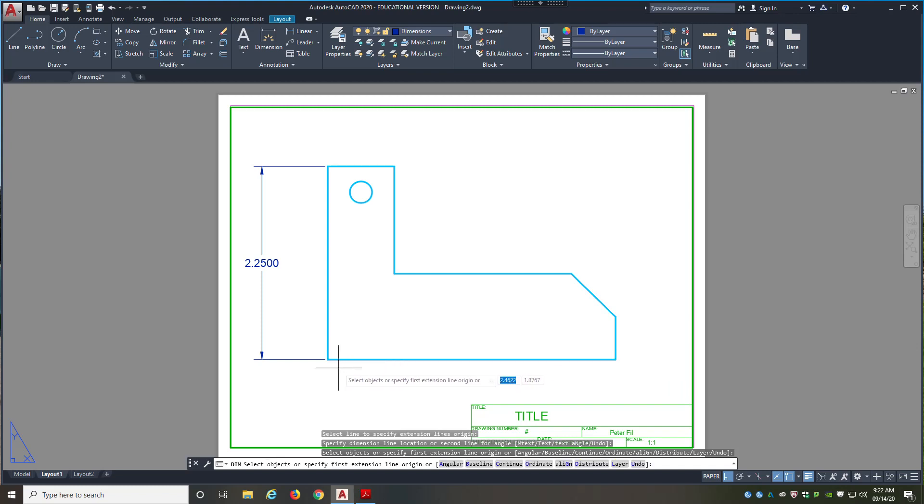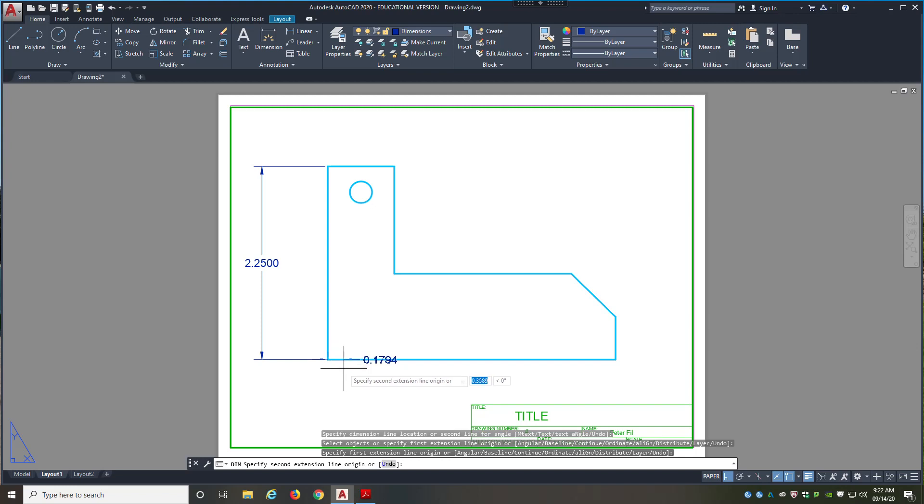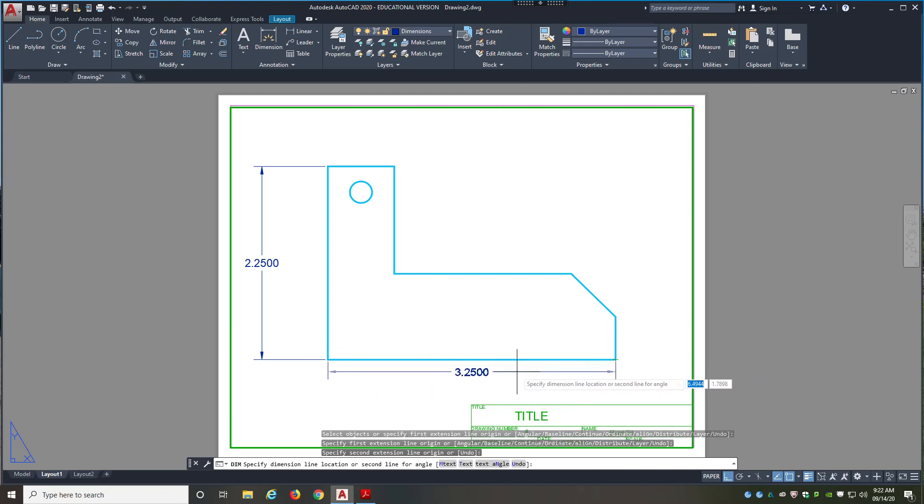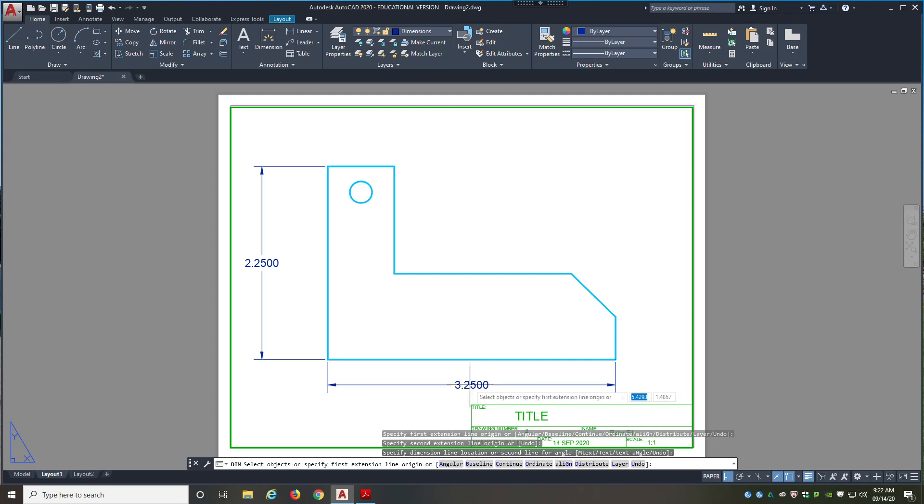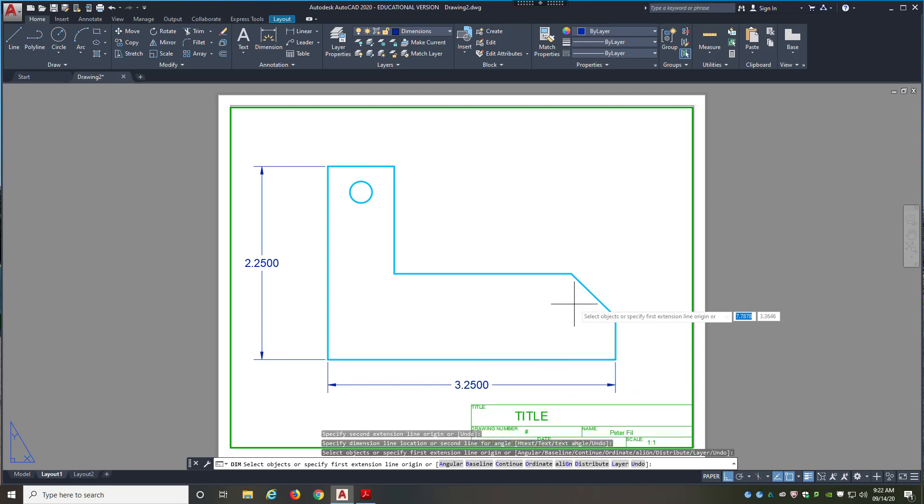So again, I can hover on the line away from the midpoint or endpoints. And I can click and drag it down. Alternatively, what I can do is I can click on endpoint, endpoint, and then drag my mouse down and left click to place my dimension. So that's another way.